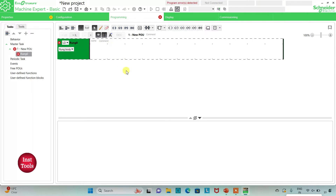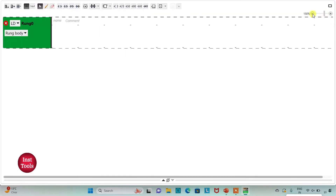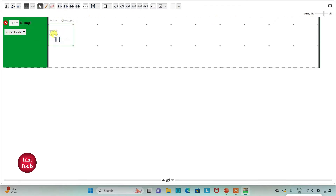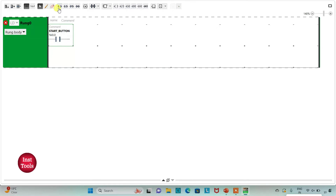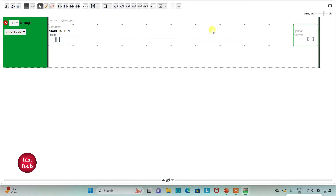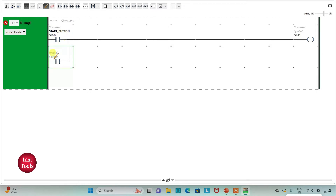Here I will draw the ladder diagram for color detection. I'll click the full screen option and zoom in. First, I will insert a normally open contact and assign address I0.0 with symbol 'Start Button'. Then I will insert a coil and assign address M0, which is a memory bit. I'll also add a normally open contact with address M0 in parallel. Since the start button is a push button, when pressed and released M0 will get true, and we will use M0 to control the machines.